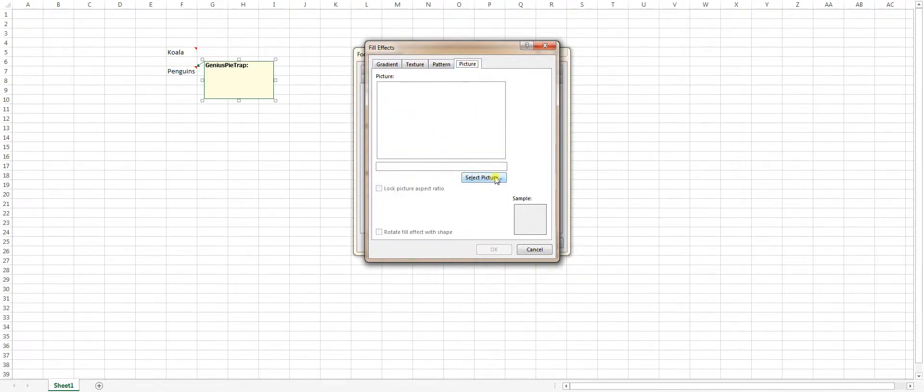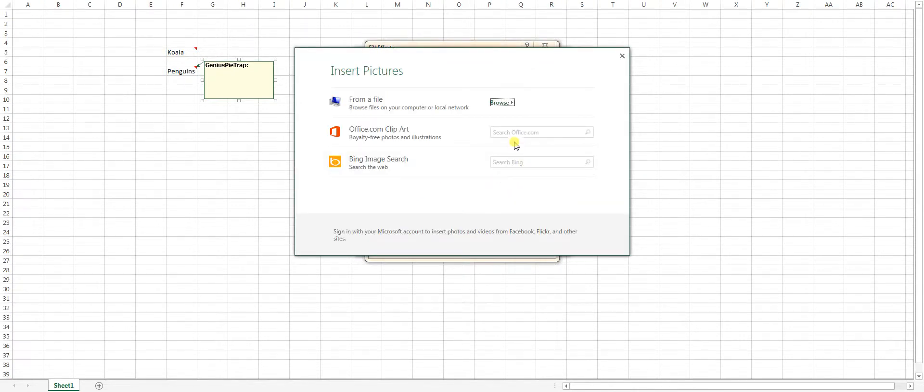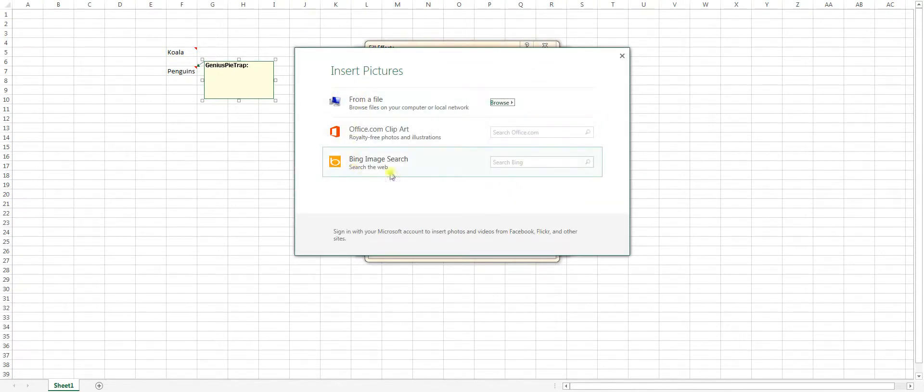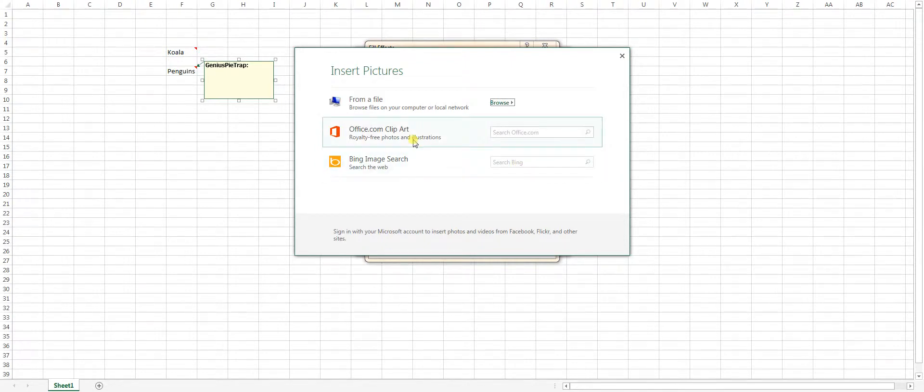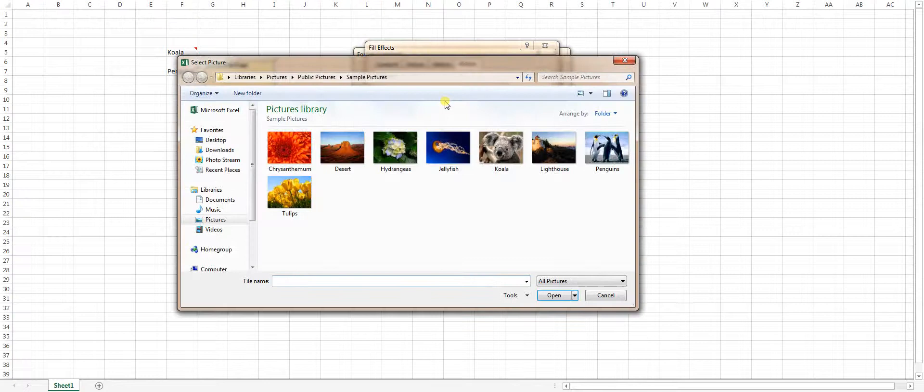And down here we got select picture. And if you wanted to search on Bing, find a picture on the internet, that'd be fine. We're just going to go right here.